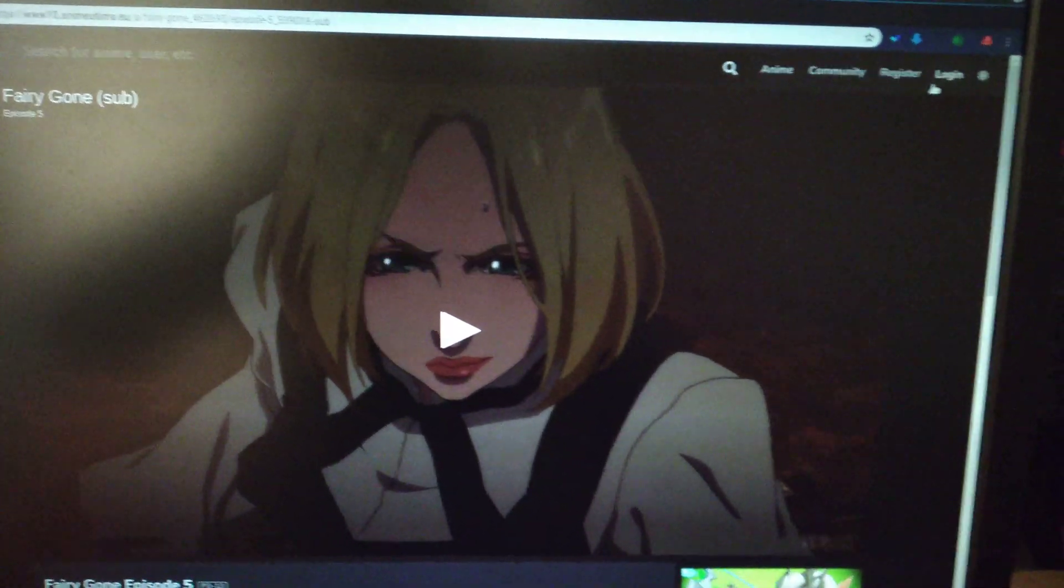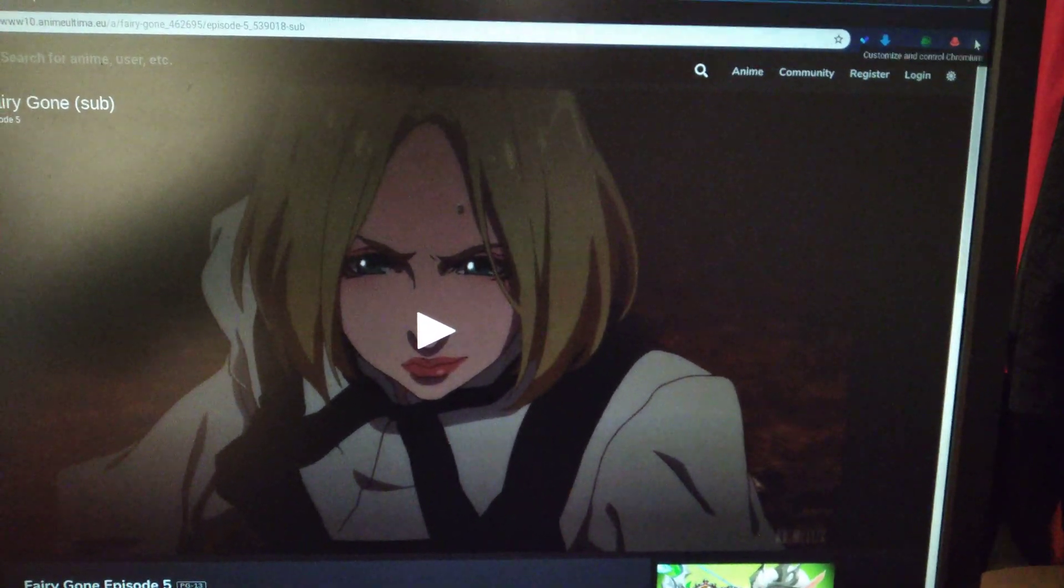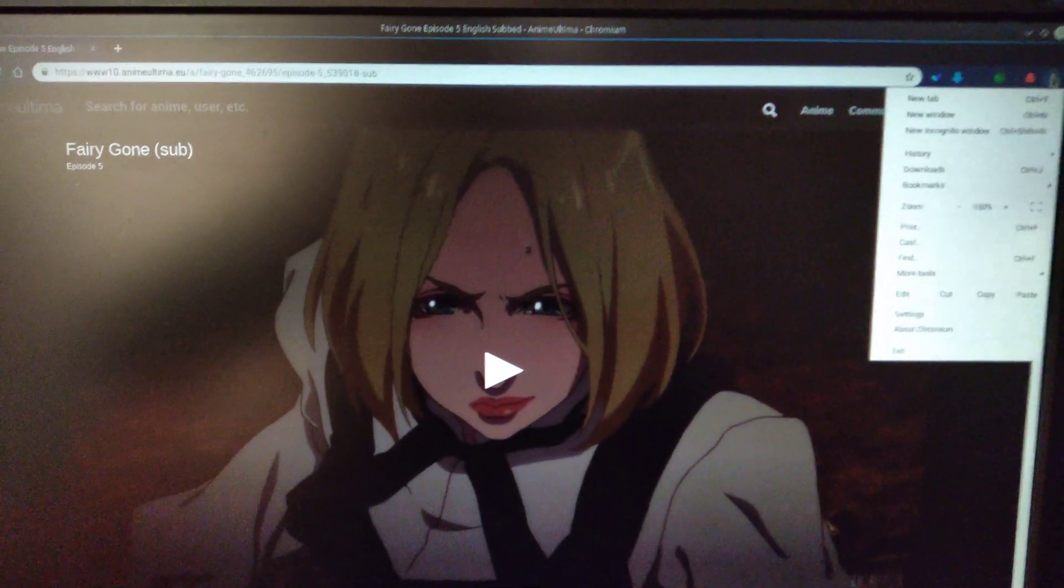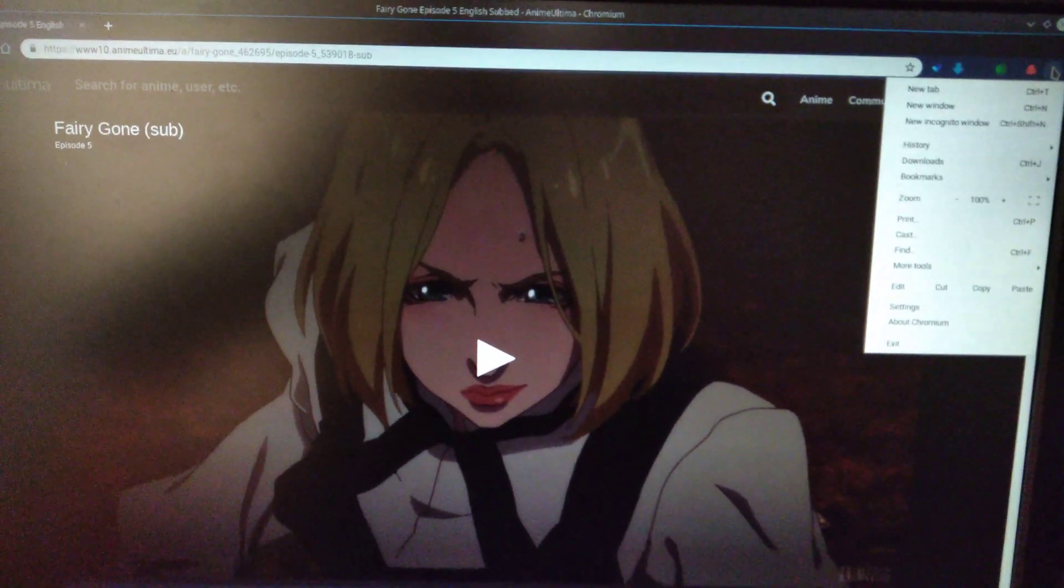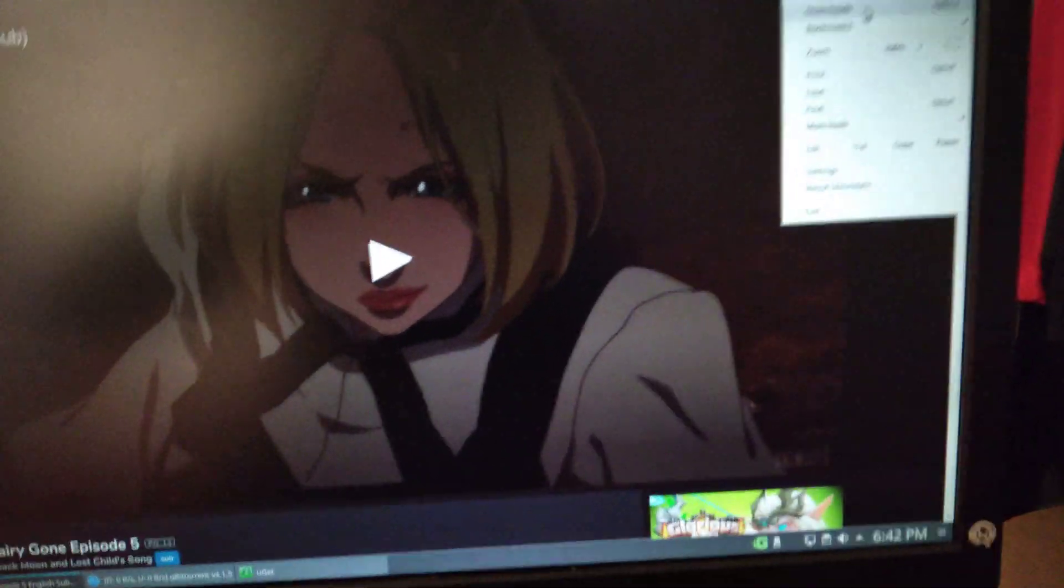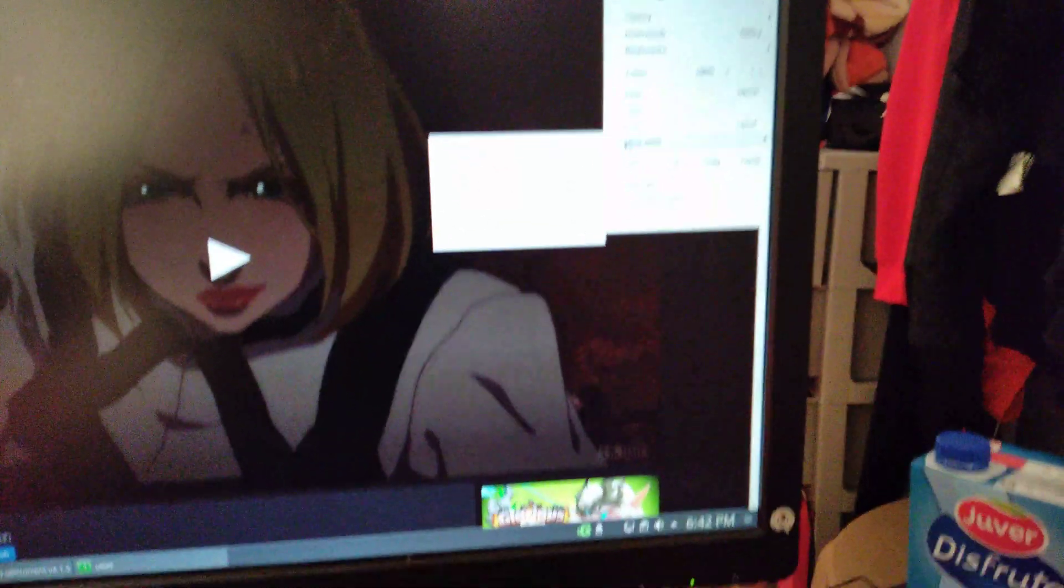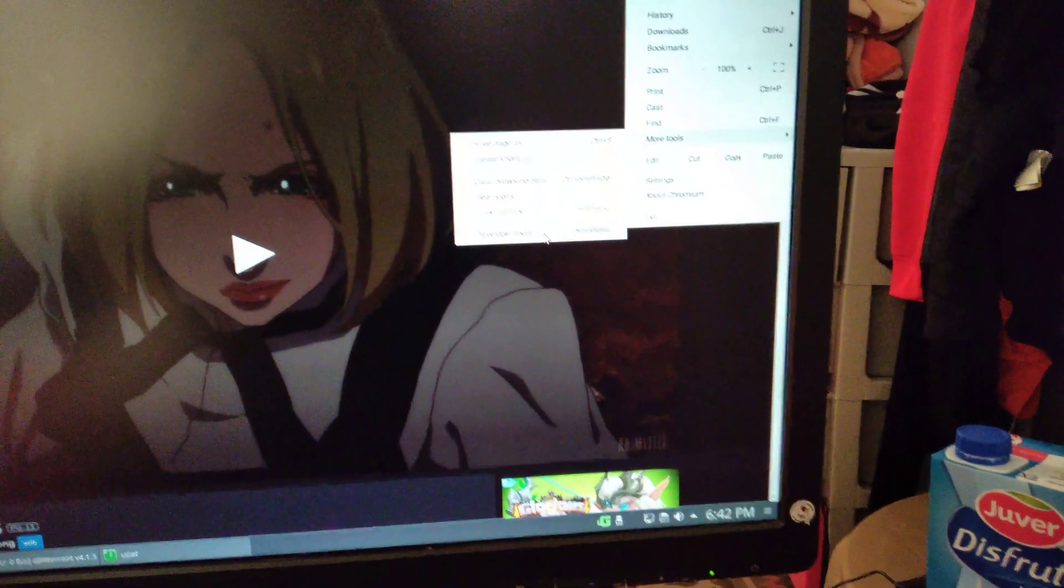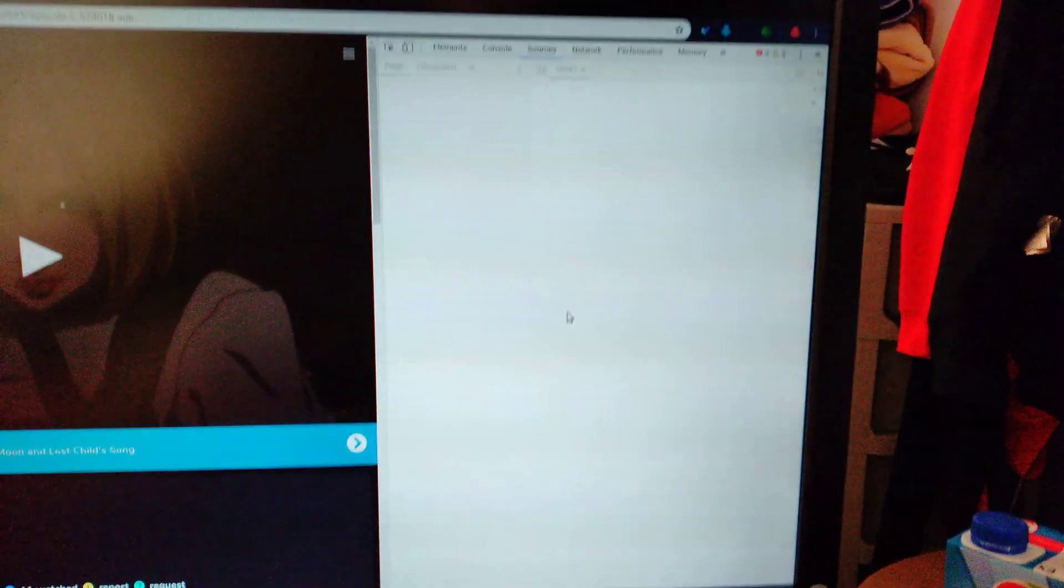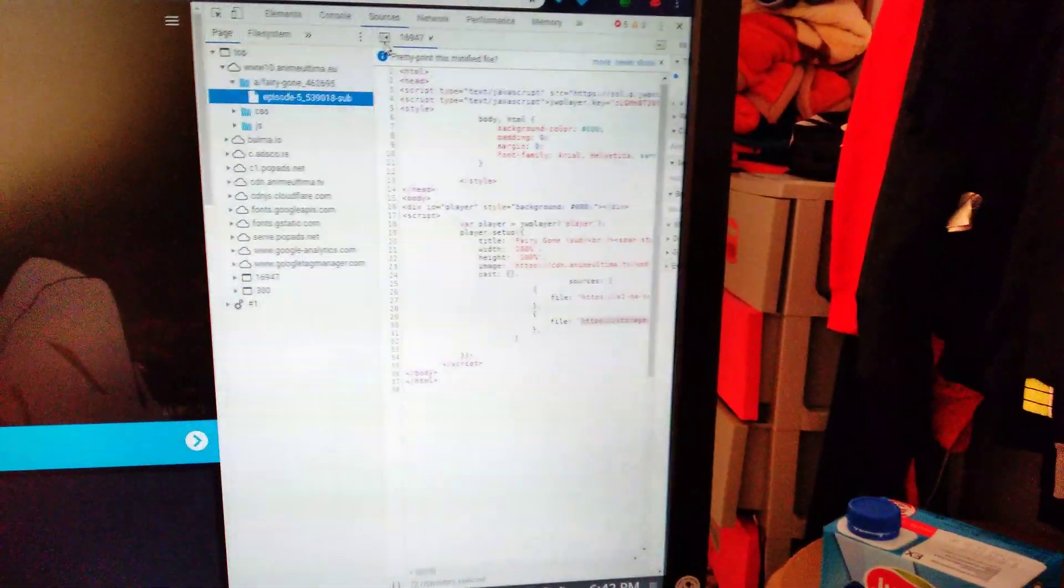If you are on Chromium or Google Chrome, it's the same process. You go to more tools, developer tools, then you go to source.